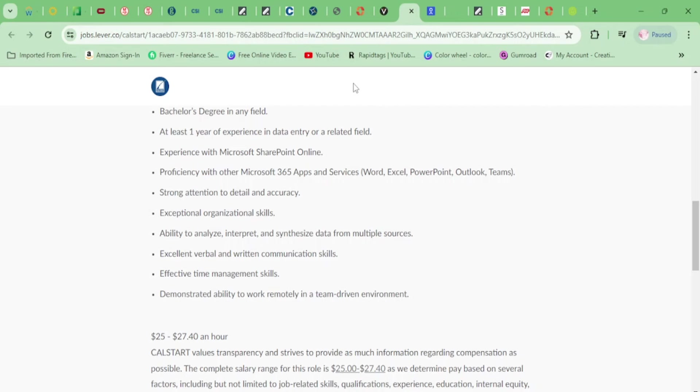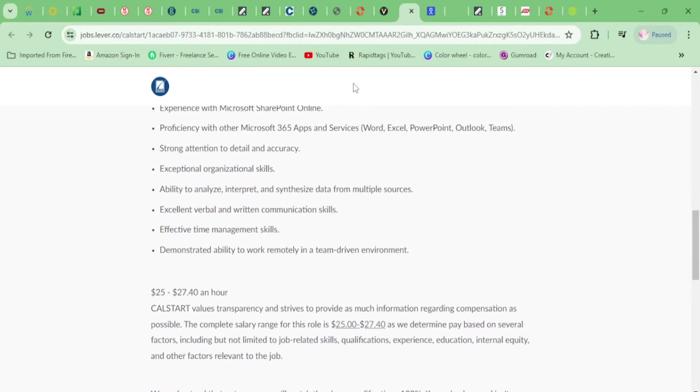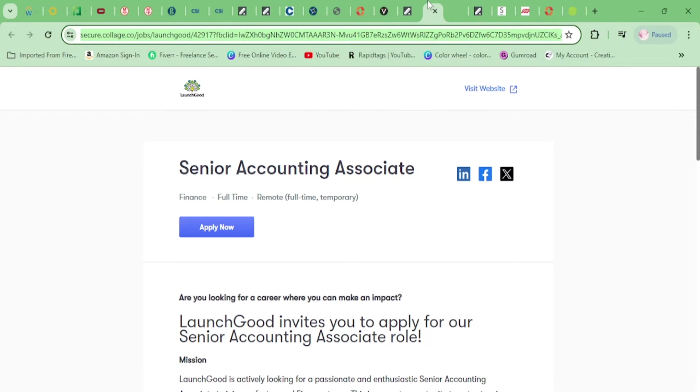Some people have tutorials, so you just go on there and look, so at least you'll know the gist enough to talk about it. That's a little slick tip. Moving on, you need to have good time management skills and demonstrate ability to work remotely. Also, this is $27 per hour.